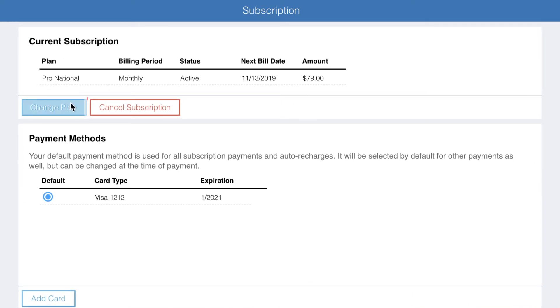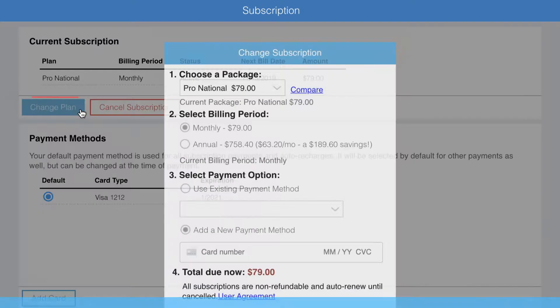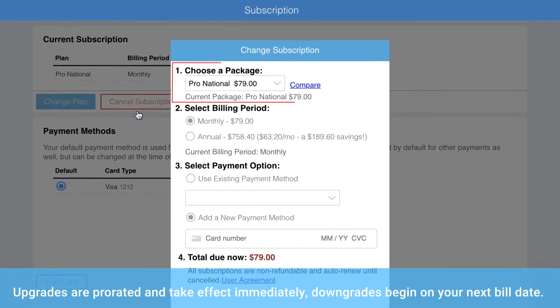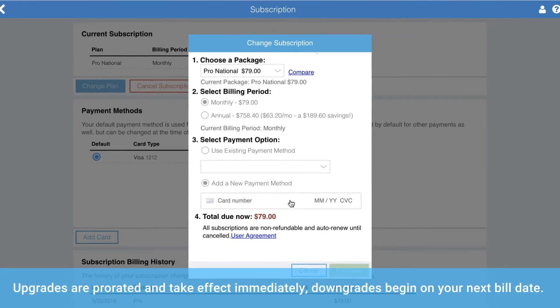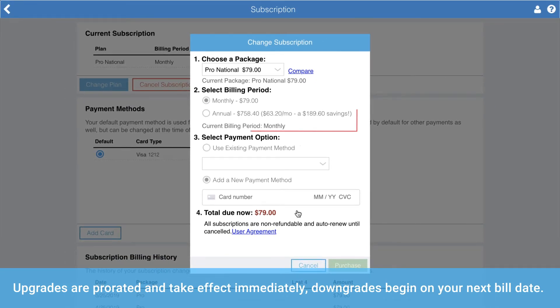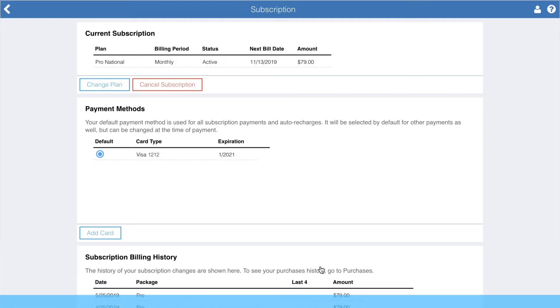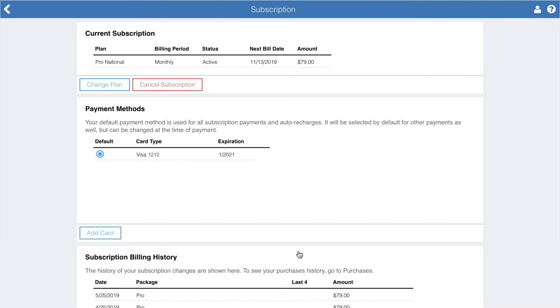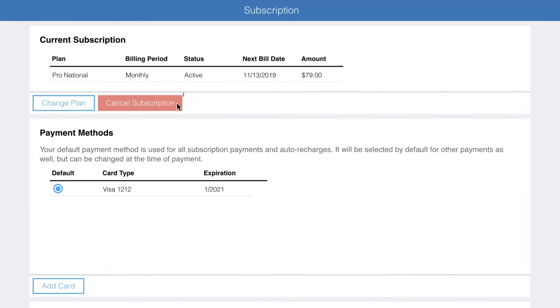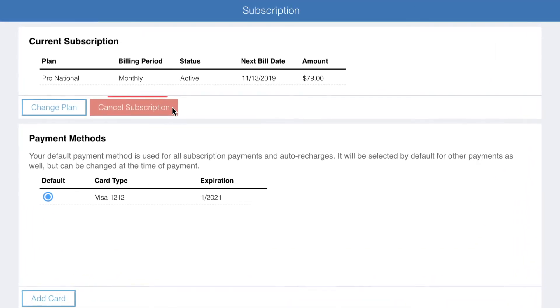Select change plan to upgrade or downgrade your subscription plan, or change your billing period between monthly and annual. If you want to cancel your subscription at any time, click on cancel subscription.